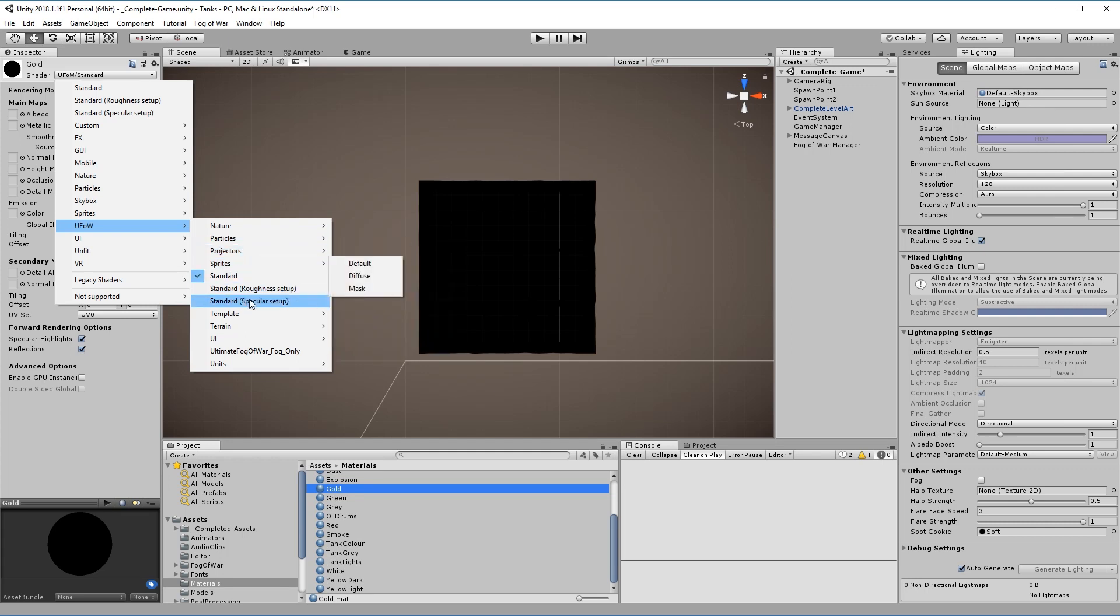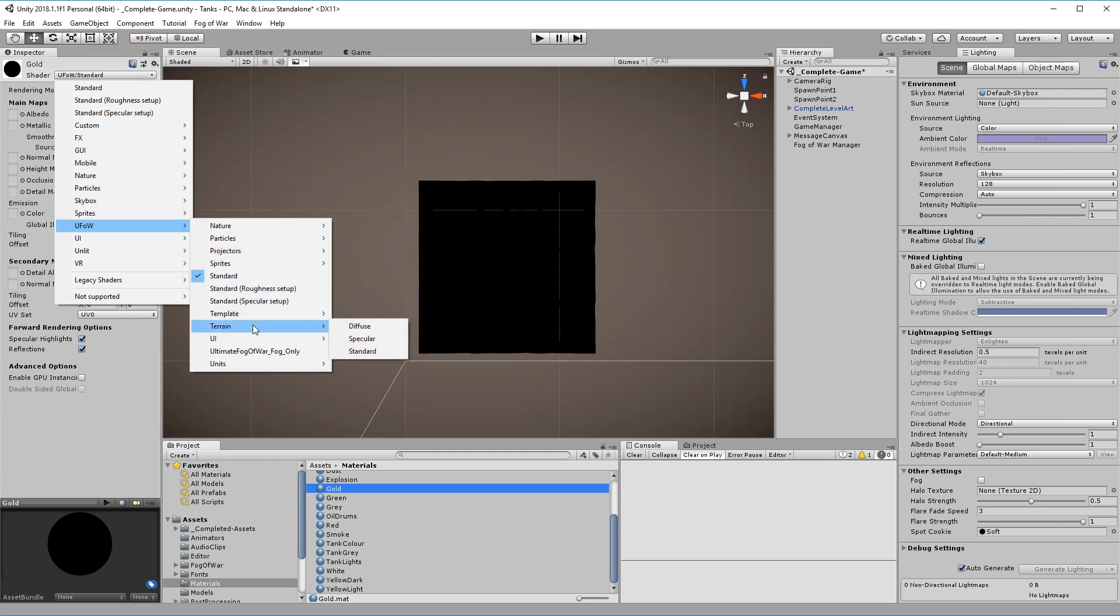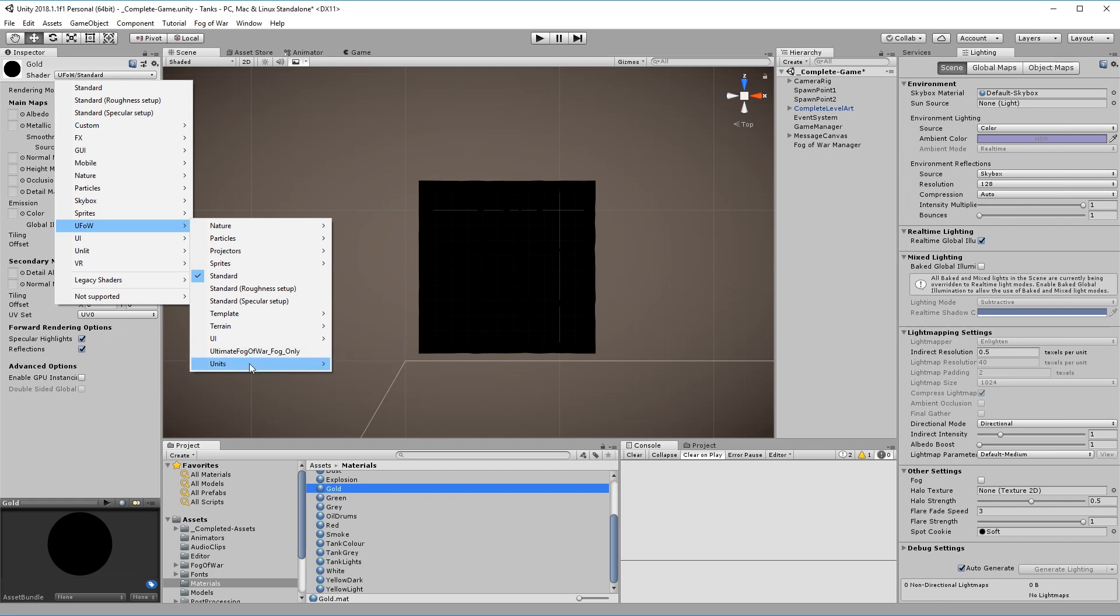When you start the game now everything will be dark. That's because we don't have a revealer in the game yet.